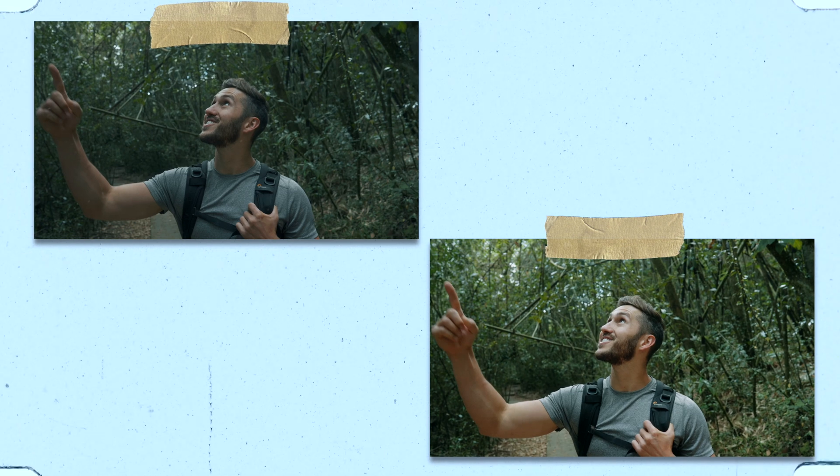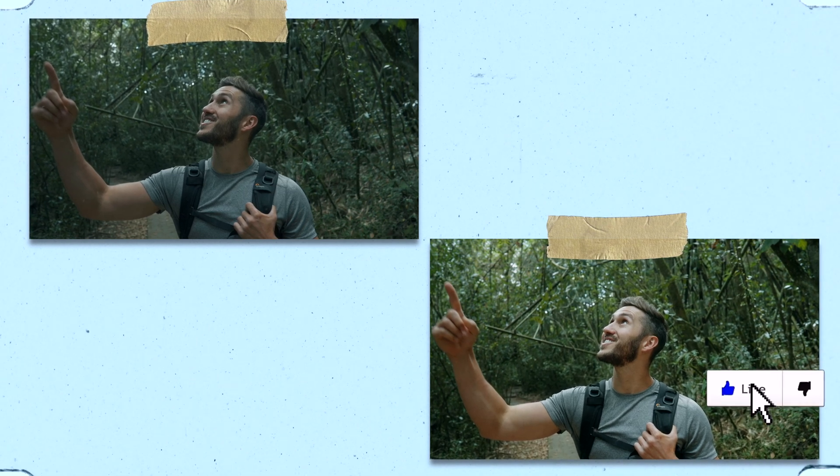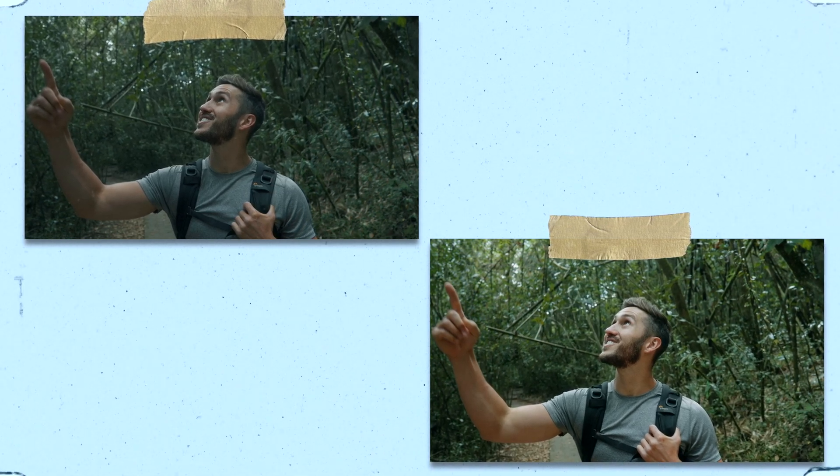The colors are richer, there's more contrast, and it's just a punchier, prettier looking shot.